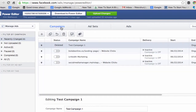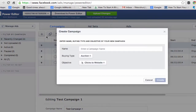There are three sections to the Facebook Power Editor: there is Campaigns, there is Ad Sets, and then there is Ads. What we want to do is click on Campaigns first, hit the plus button, and create a new campaign. I'll just call this Test Campaign 1.